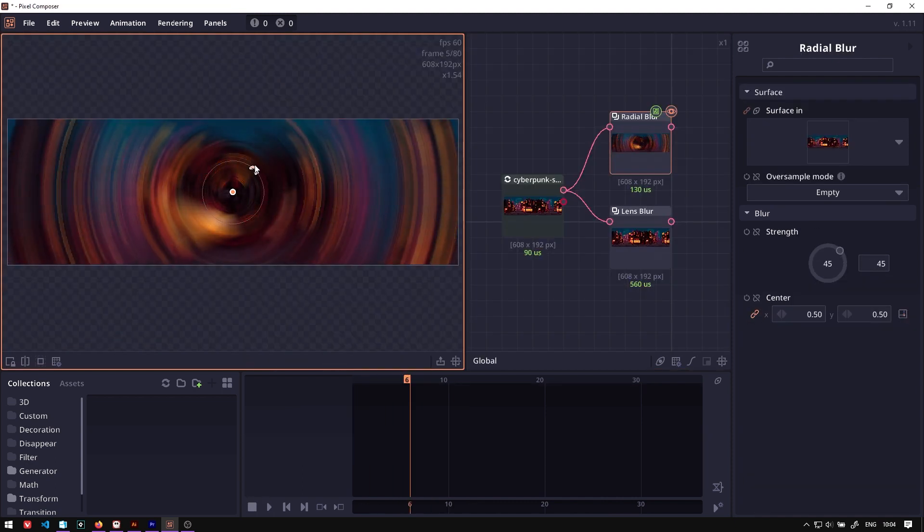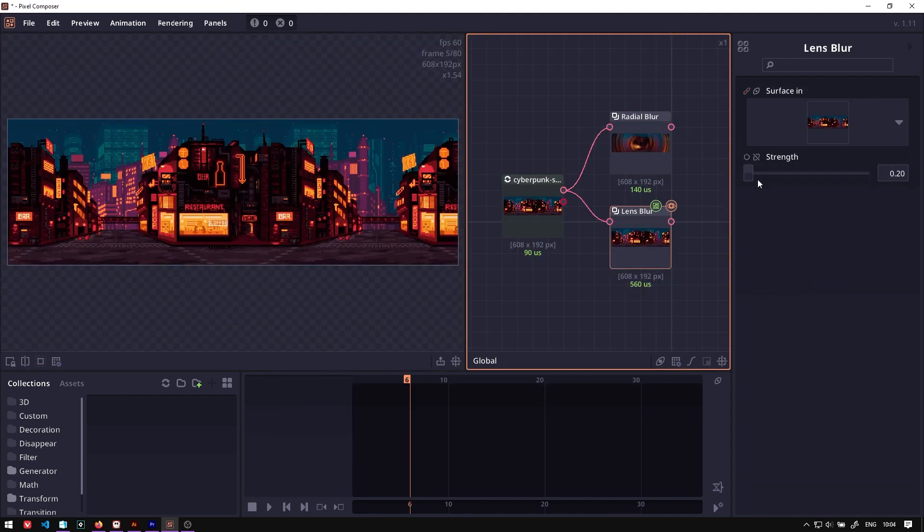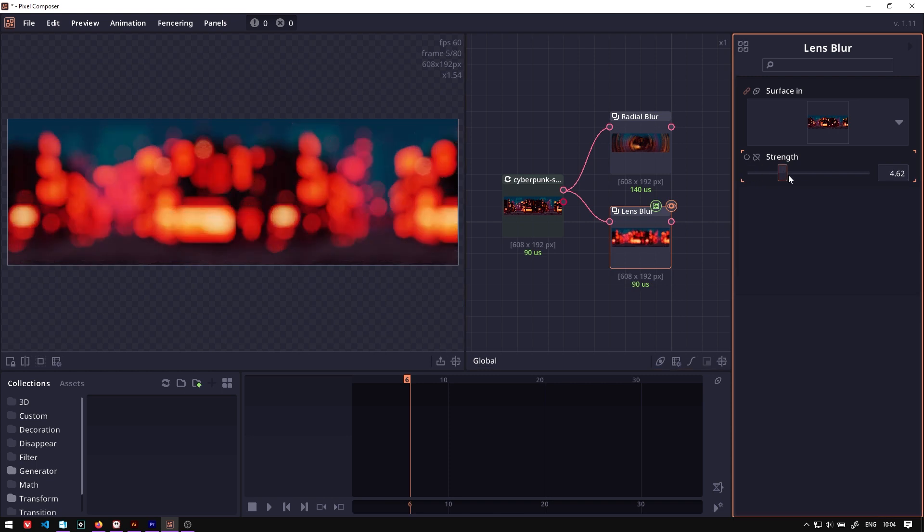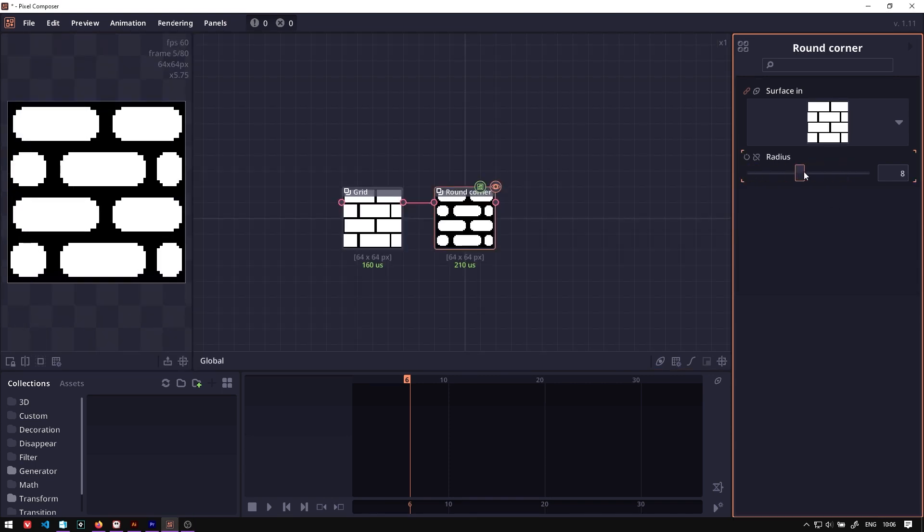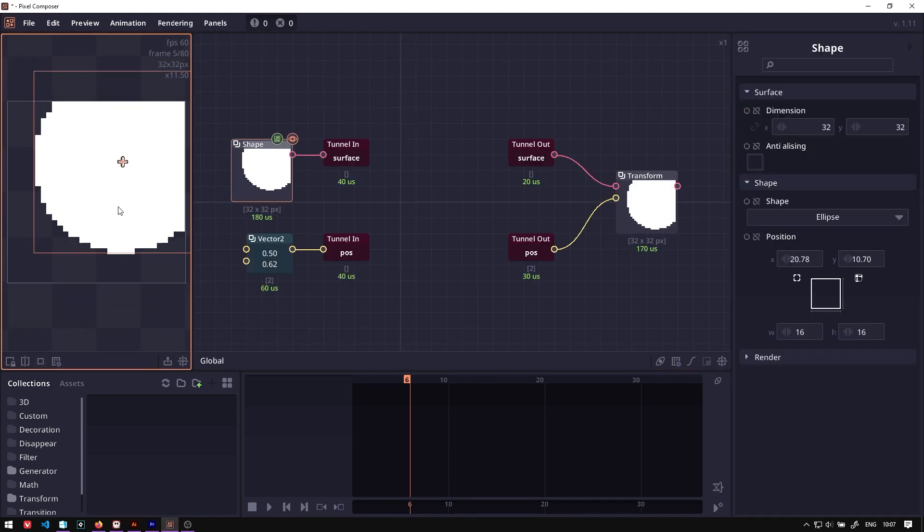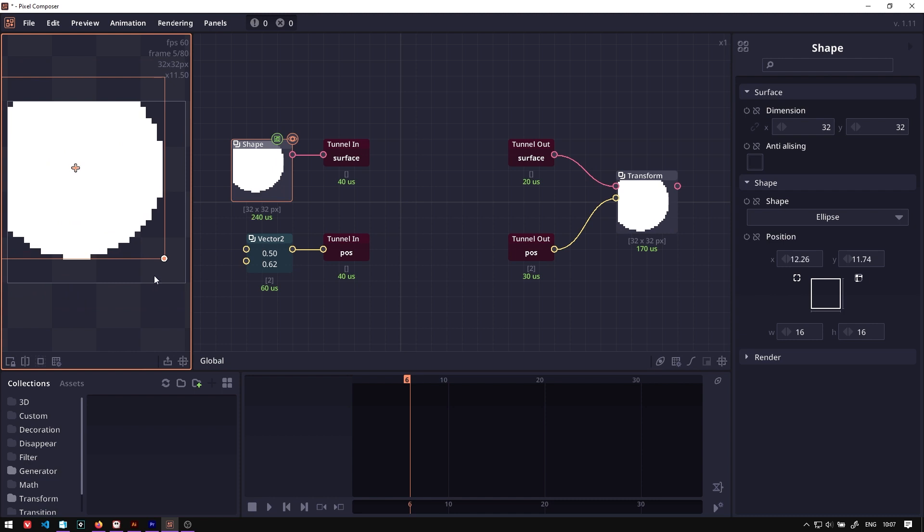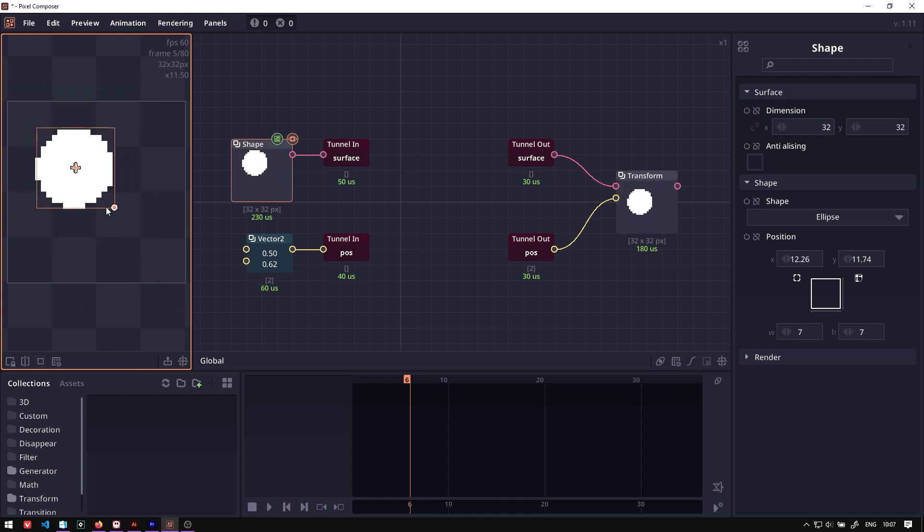There are also nodes related to blur, for example the average colors, the radial blur, and lens blur. There's a round corner node and a tunnel node which allows you to pass values between nodes without any connection using the same keyword.